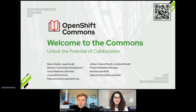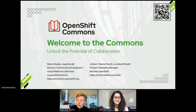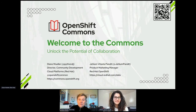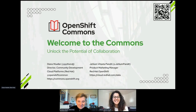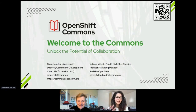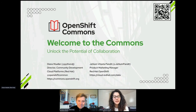Jayloom Pandit is a product manager working with me on all things cloud native here. Jayloom, say hi. Hello everyone, I'm Jayloom and I work specifically on OpenShift in the product marketing team.